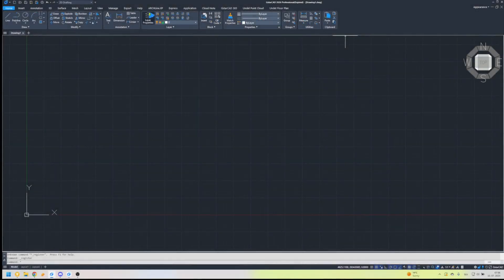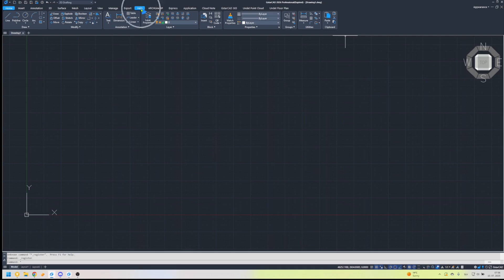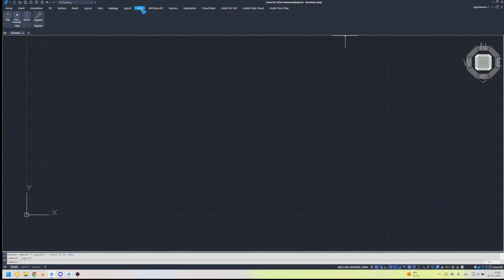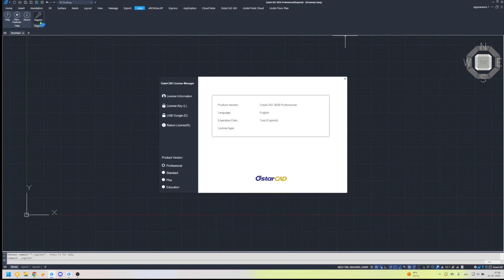Borrowing a License, optional. If you need to borrow a license for offline use, go to Help, then Register, and choose License Key.